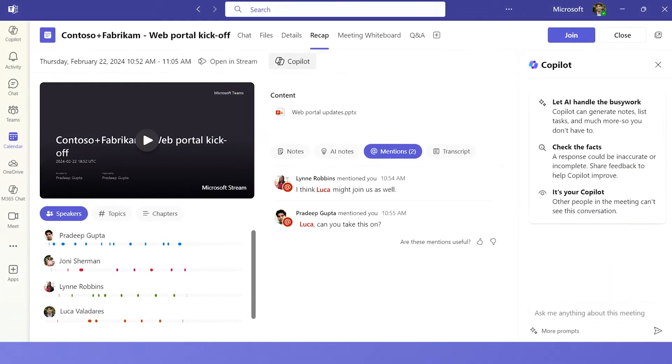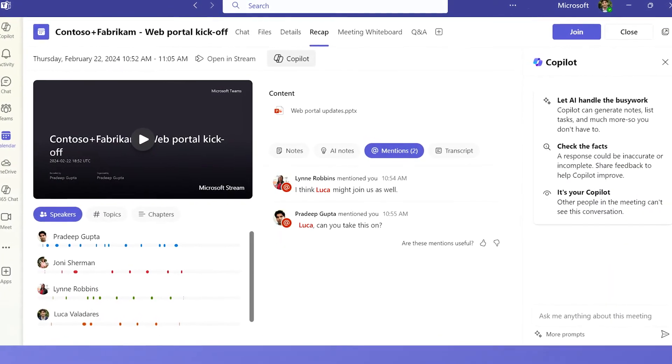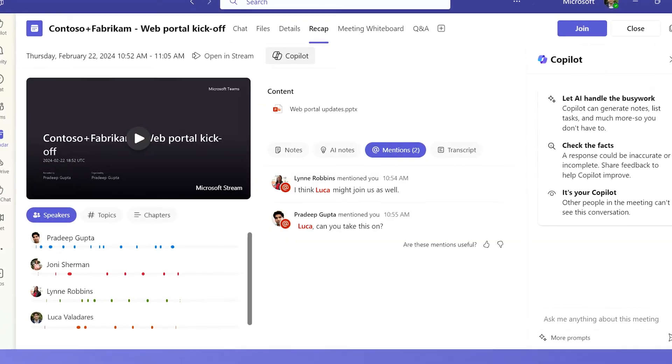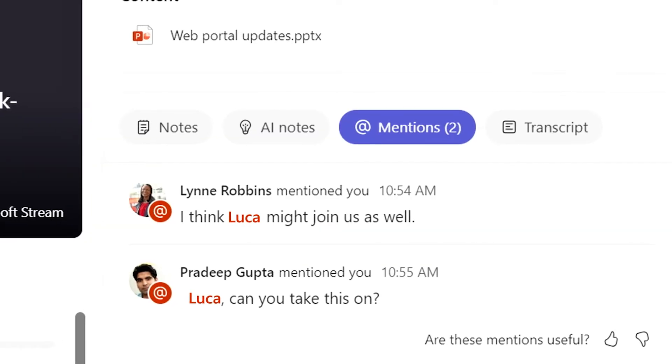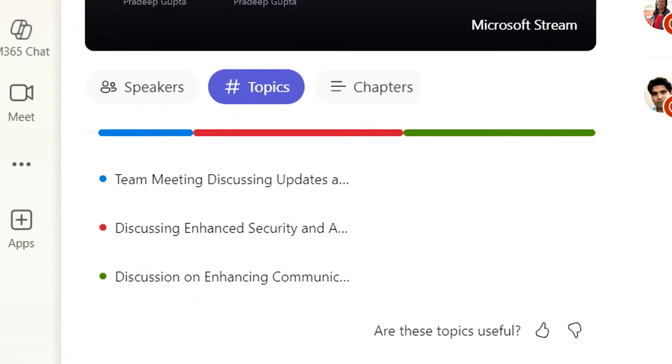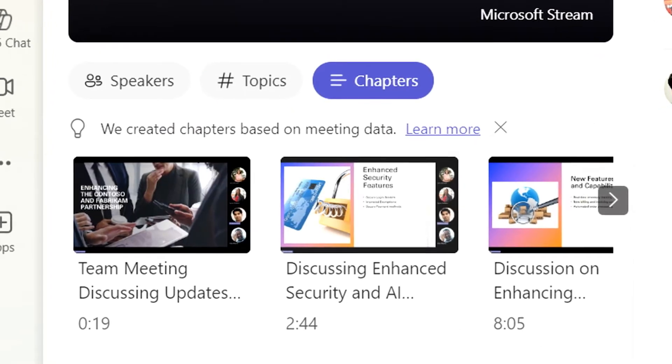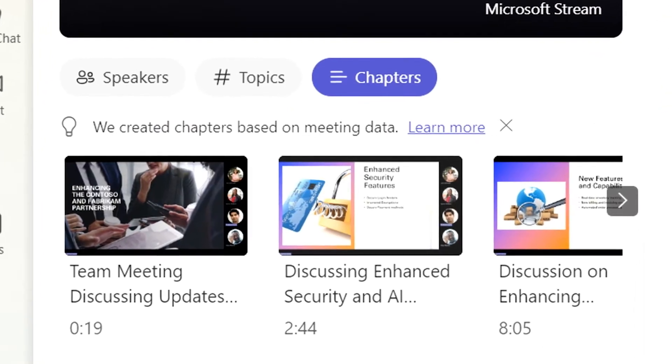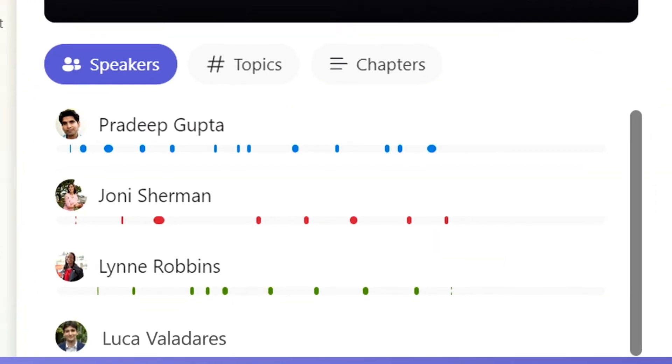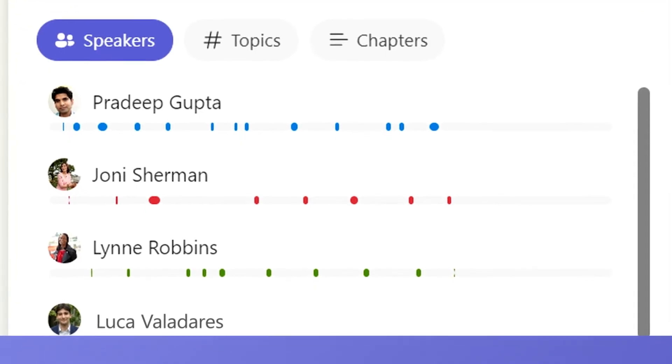In the recap, I can see different information and different ways to catch up on what I may have missed. Meeting notes, follow-up tasks, topics discussed, chapters that break the meeting into sections, and even speaker tracking, showing me which participants spoke and when.